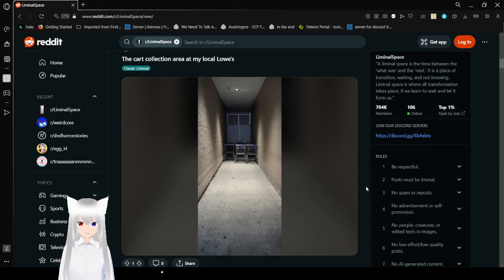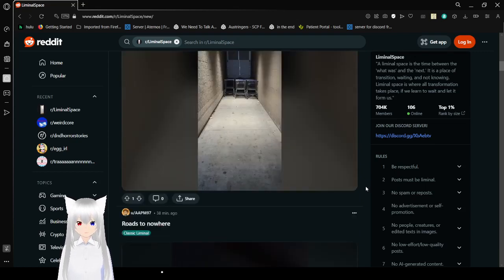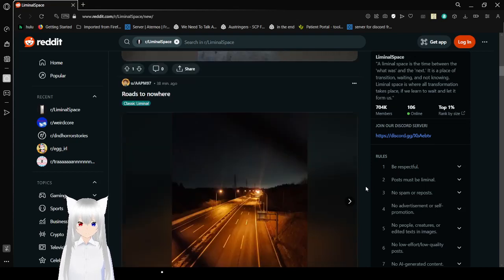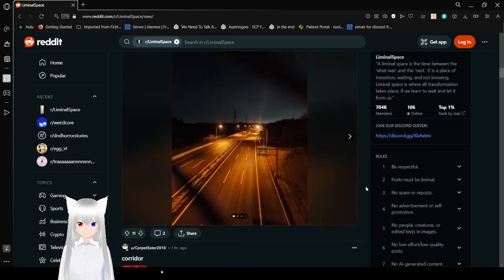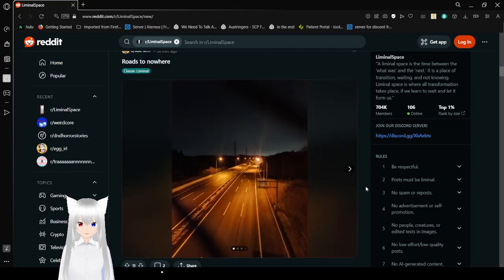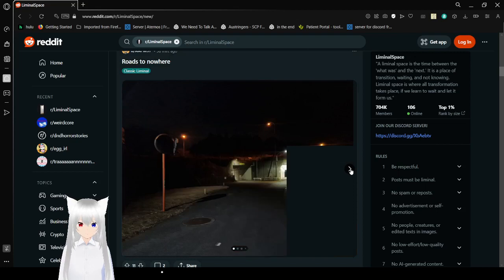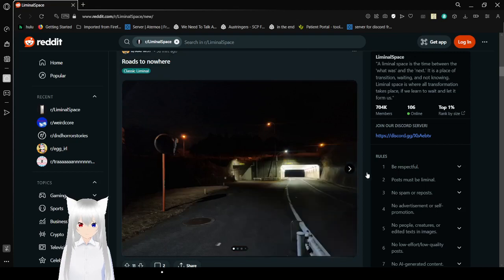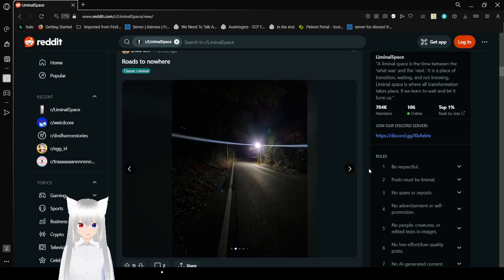The cart collection area by Loco Lowe's. That's an interesting area. Roads to nowhere. Isn't that all roads, though? How terrifying. What a beautifully horrifying vibe that this gives off, especially at night.